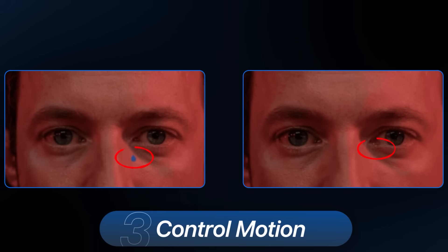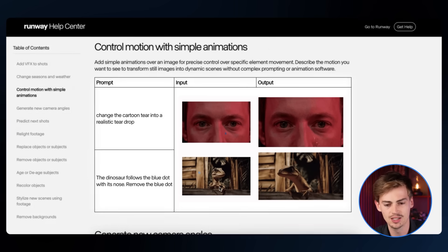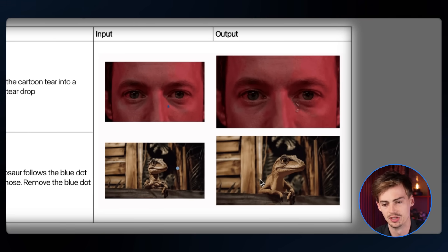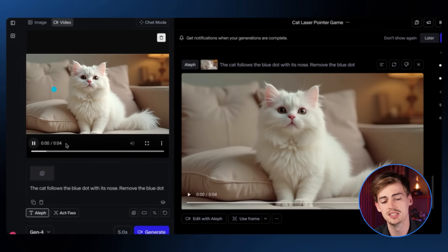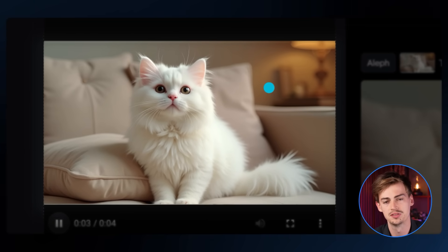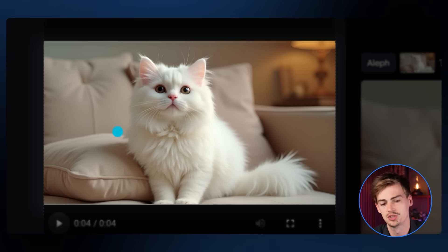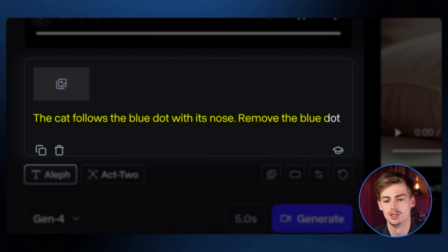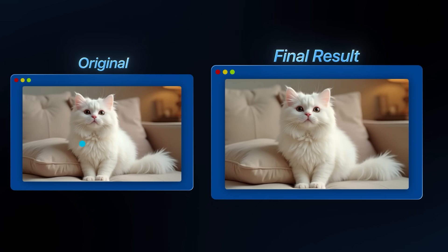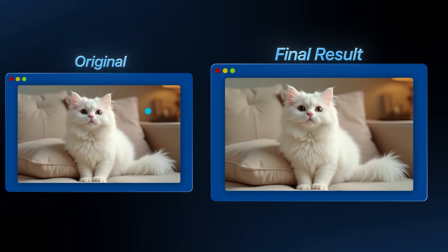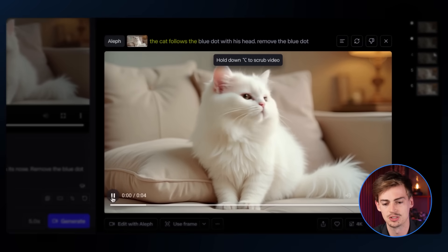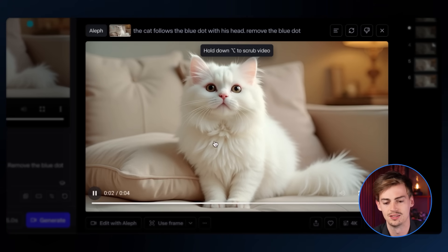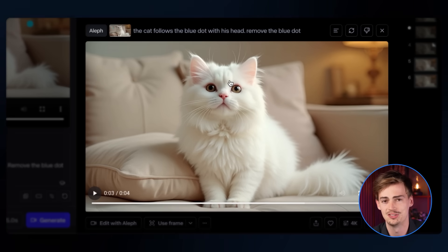Another standout feature is controlling motion using a dot on screen. In their example they have a blue dot and make a dinosaur follow it. I tested this with a video of a cat — just a still image with a blue dot — using the exact prompt: 'The cat follows the blue dot with its nose and remove the blue dot.' Honestly this just doesn't seem to work. It does remove the blue dot, which is cool, but no matter how many times I tried, we don't get a good result — the only thing that happens is the figure moves slightly. It didn't follow the blue dot at all.